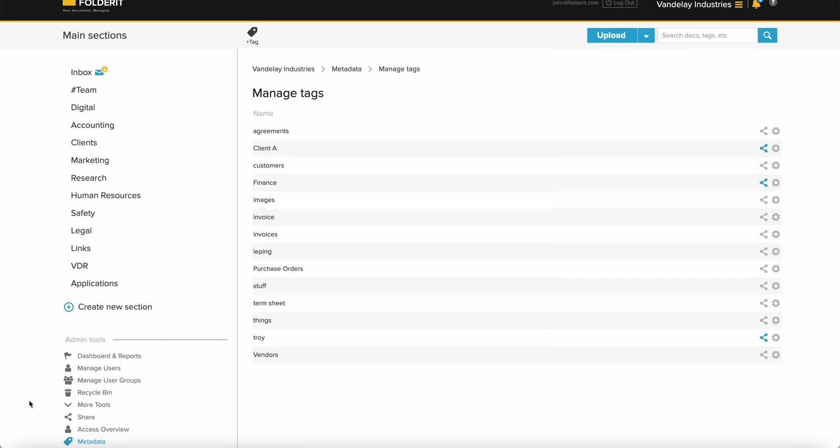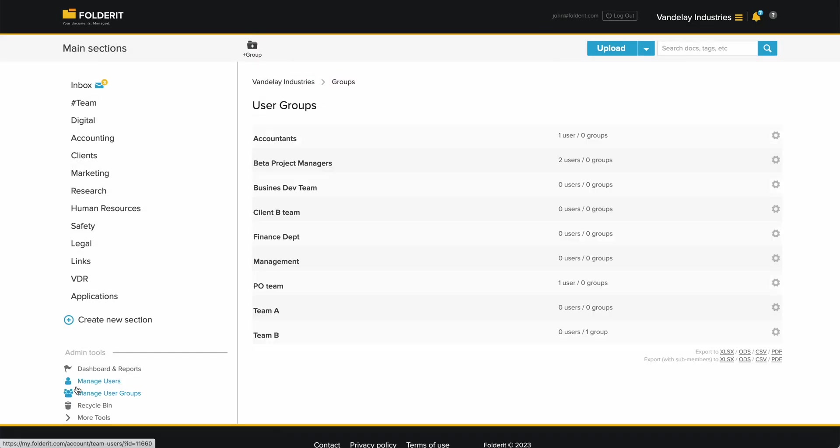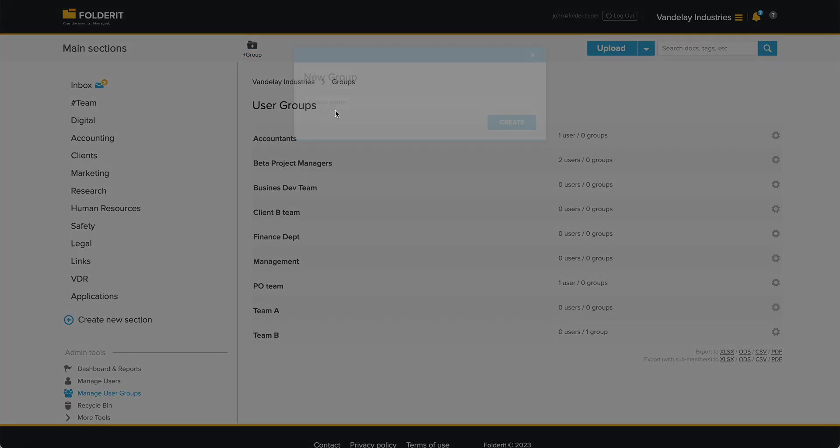To set up user groups, head to Admin Tools, Manage User Groups, click on Plus Group, and give the group a name.